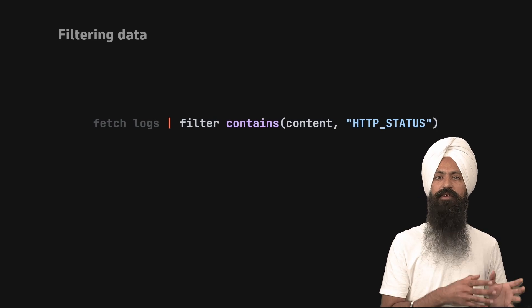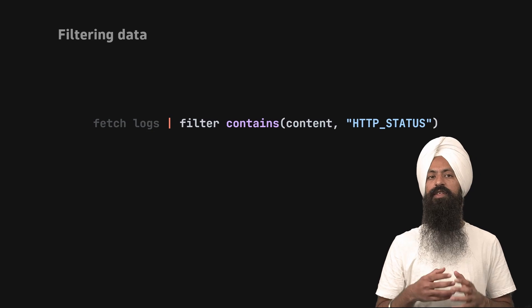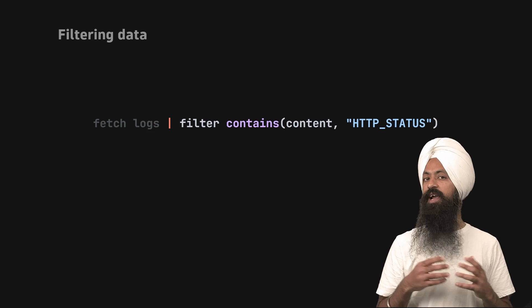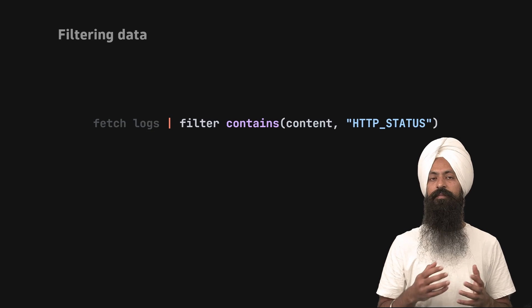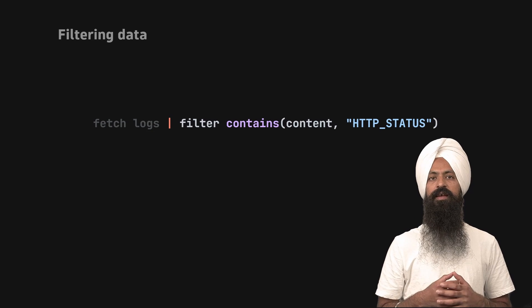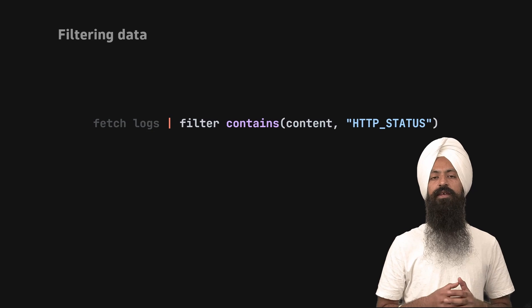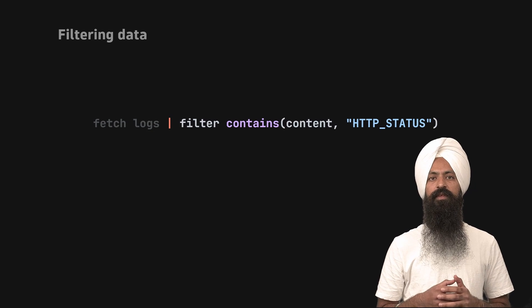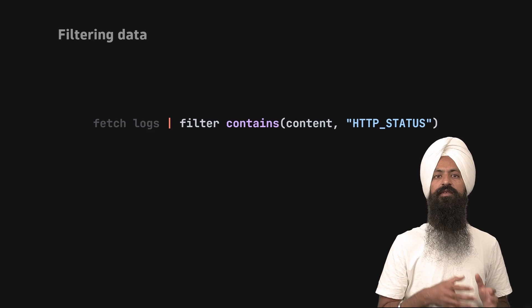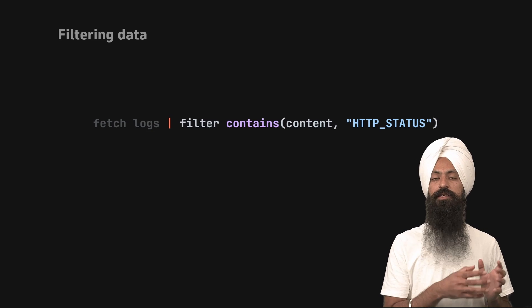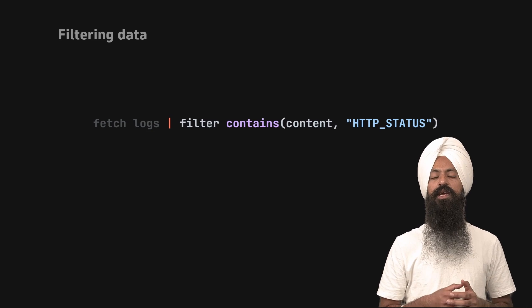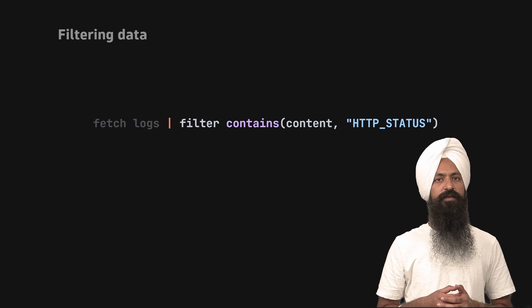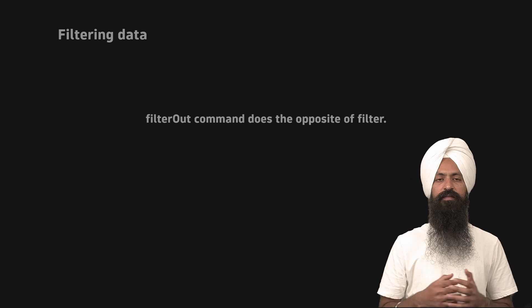Now we have another example using a function. But the idea remains the same. This function must return a boolean value. If the function returns true against the record, that record becomes part of the output. Otherwise, it does not.